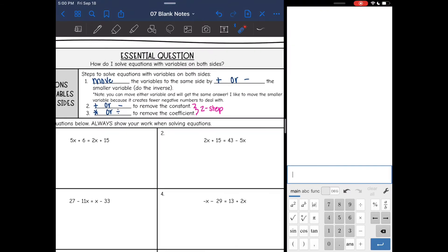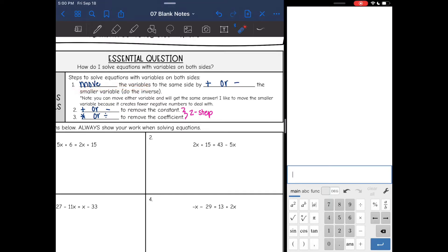The first thing you will need to do is move the variables to the same side by adding or subtracting the smaller variable. You can move either one and get the same answer, but I like to move the smaller one because it creates fewer negative numbers to deal with later on. Once you move the variables to the same side, it's just going to be a two-step equation — add or subtract to remove the constant, then multiply or divide to remove the coefficient.